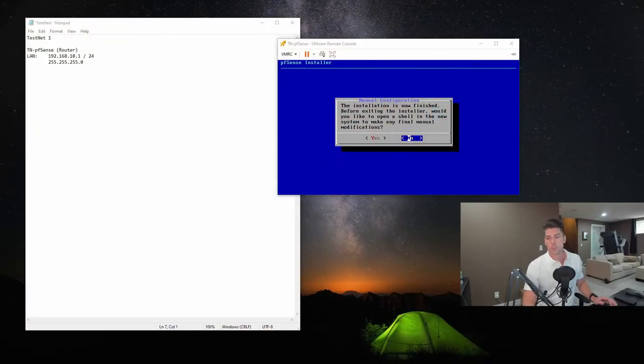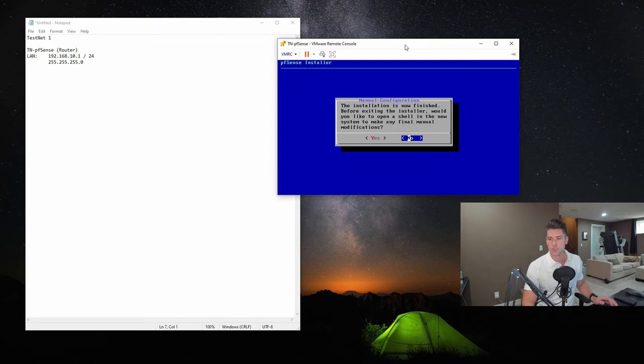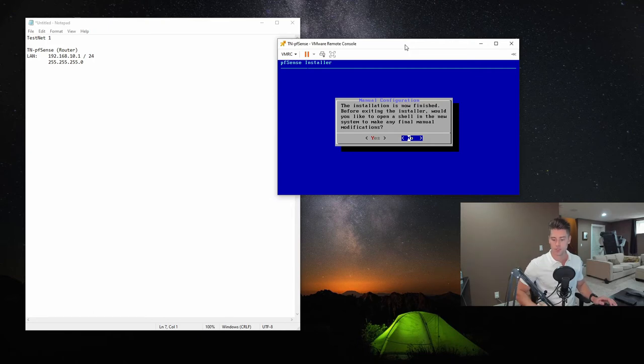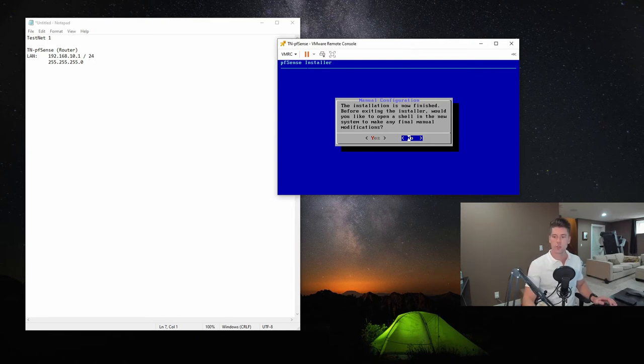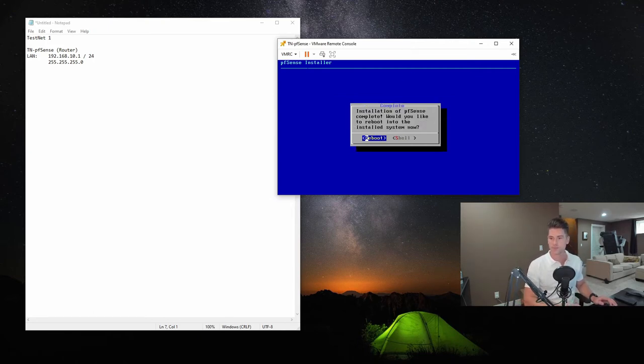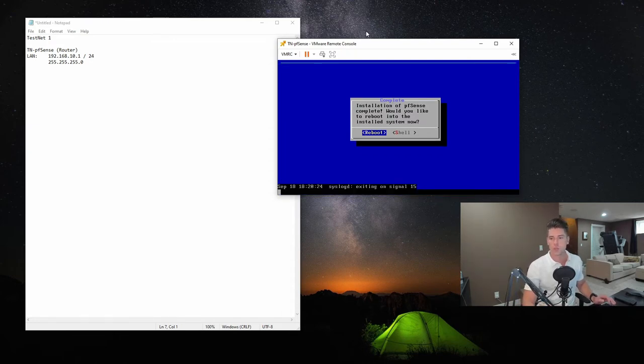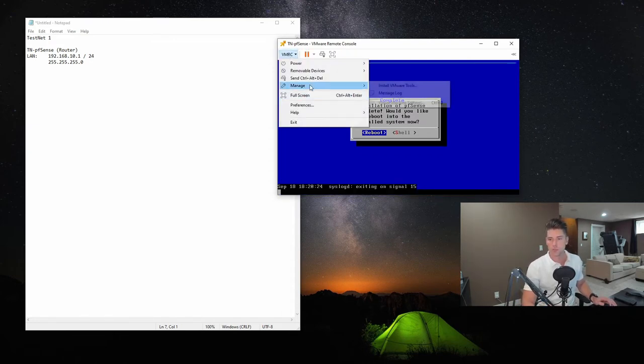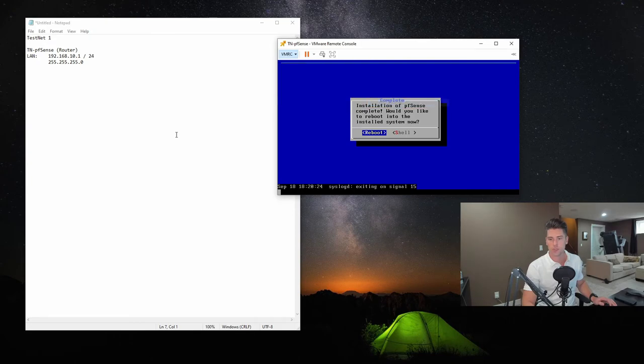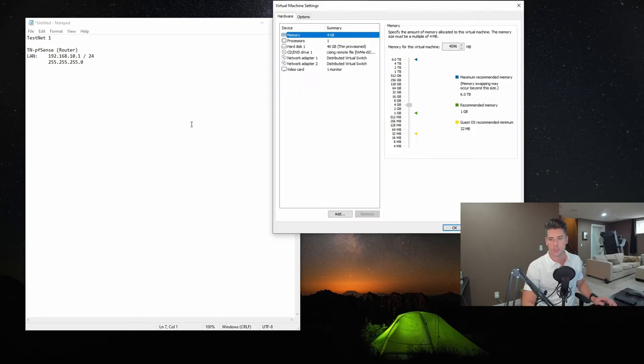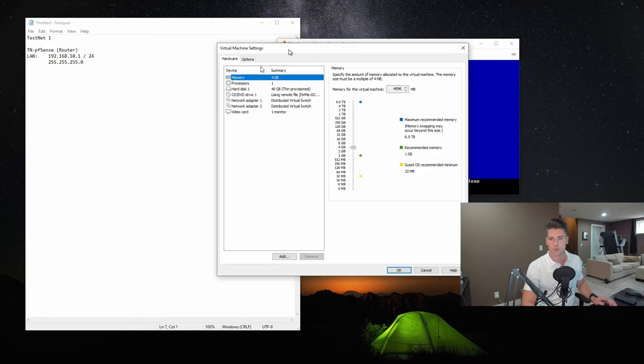So as you can see, the installer just finished asking us if we want to open up a shell, make any modifications. We don't need to. We're just keeping it simple. So we're just going to go ahead and select no. And while it's doing this, since it's installed, I'm going to go in and I'm going to detach the ISO.